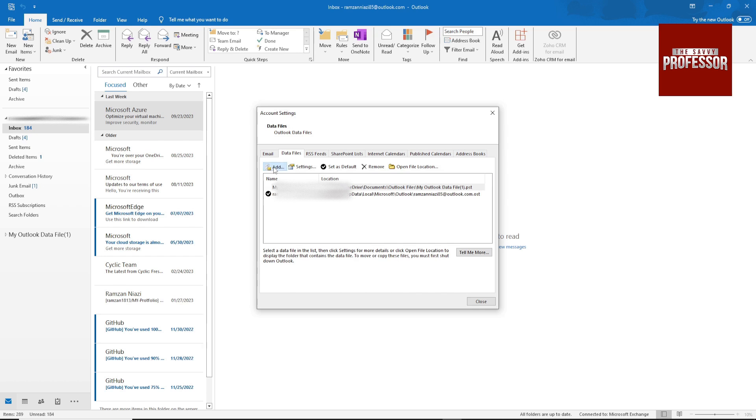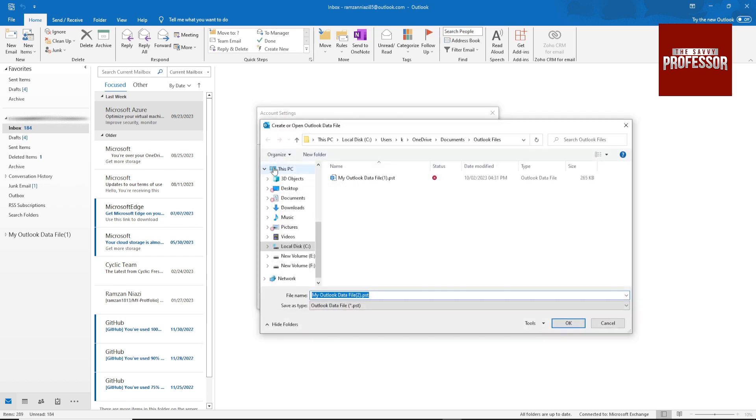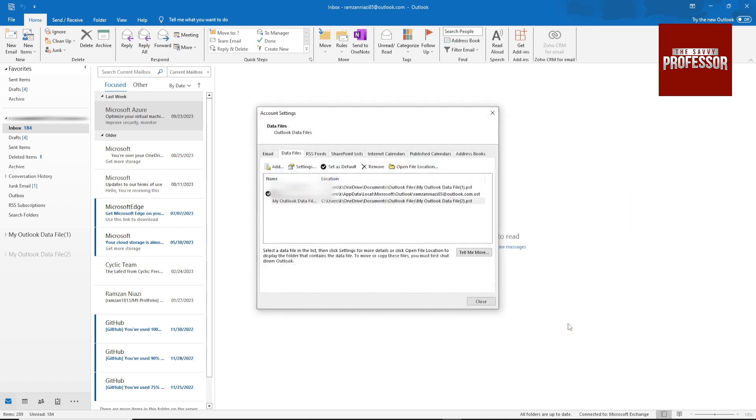Click on Add and just name whatever you want. I am going with default. Hit OK. Now it will add the data file into this directory.